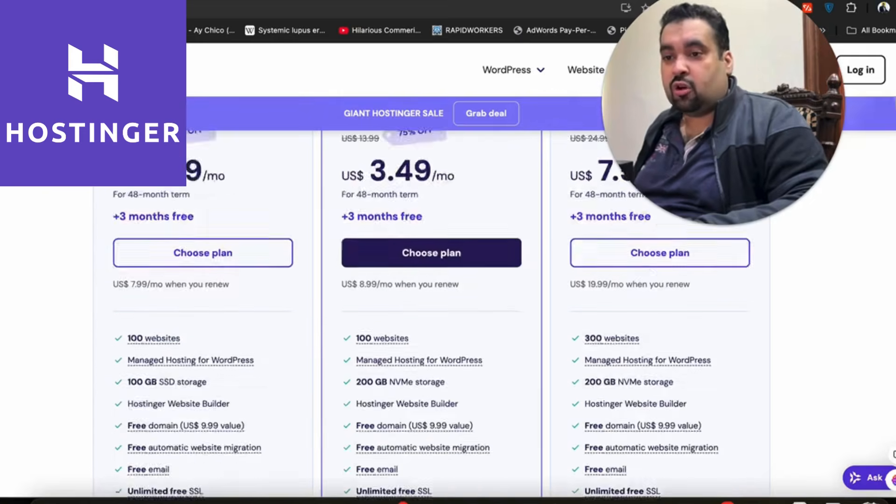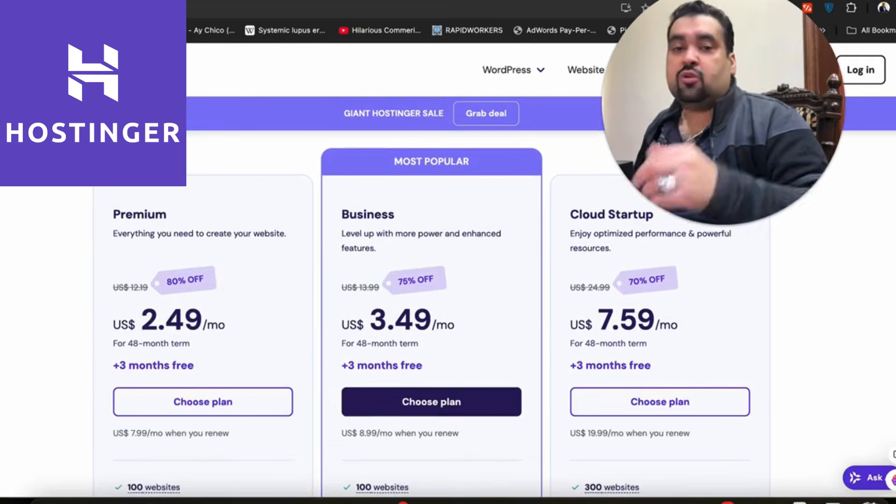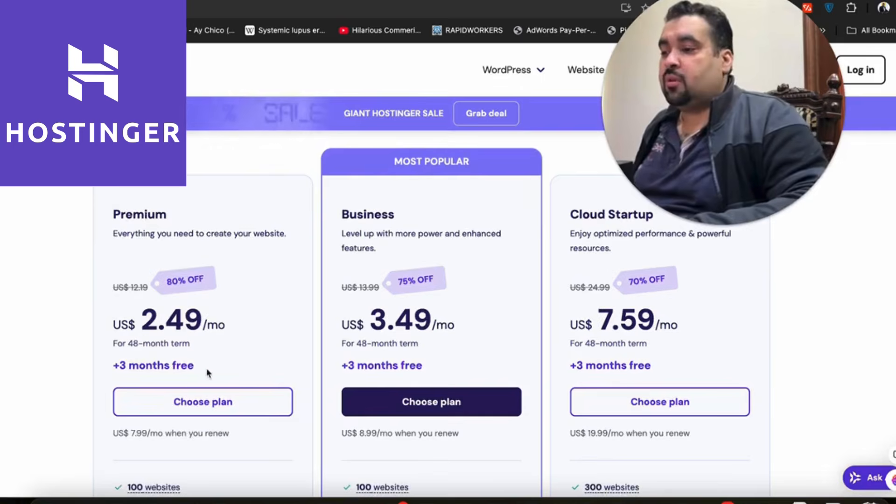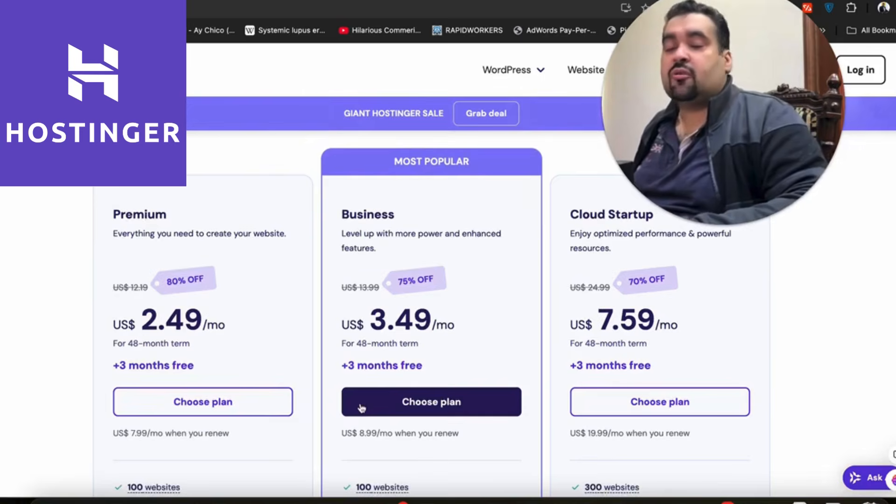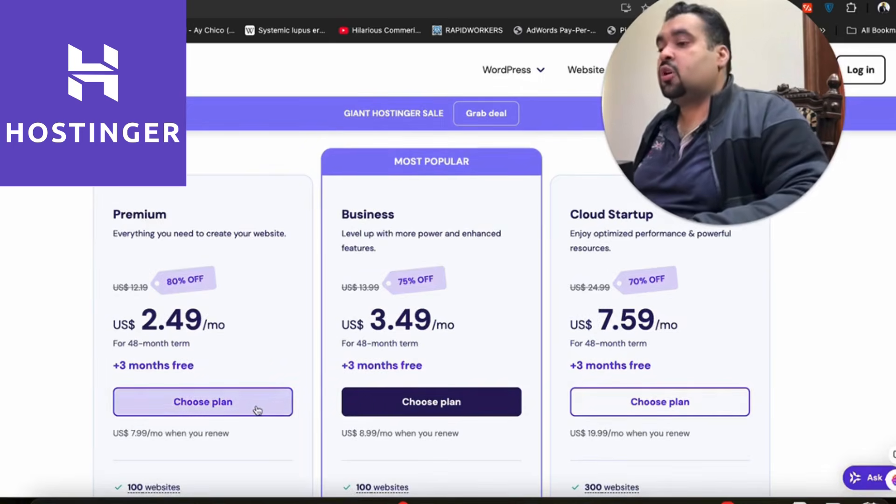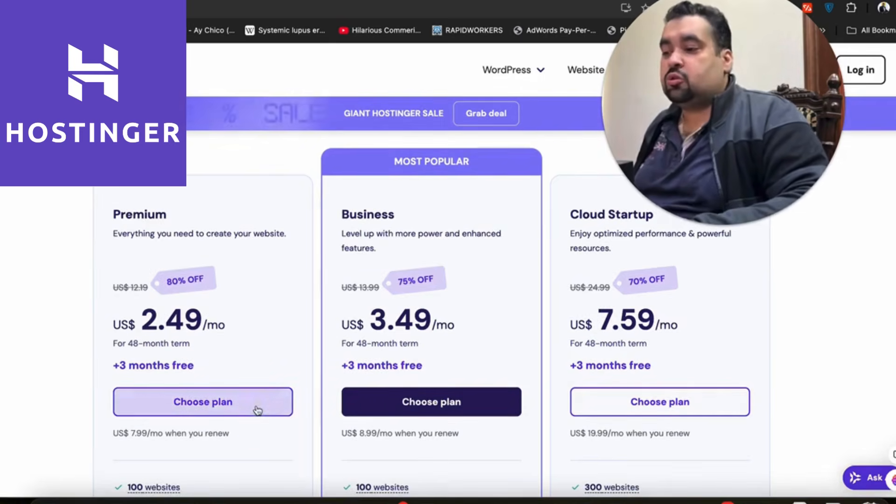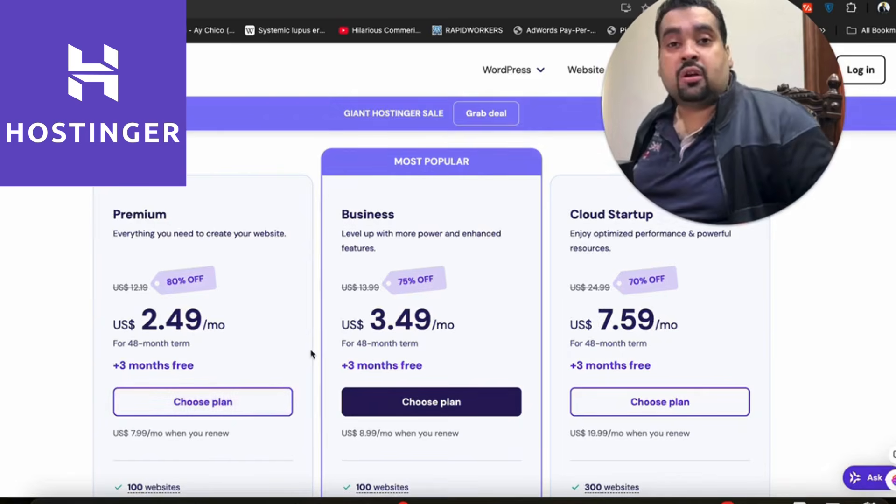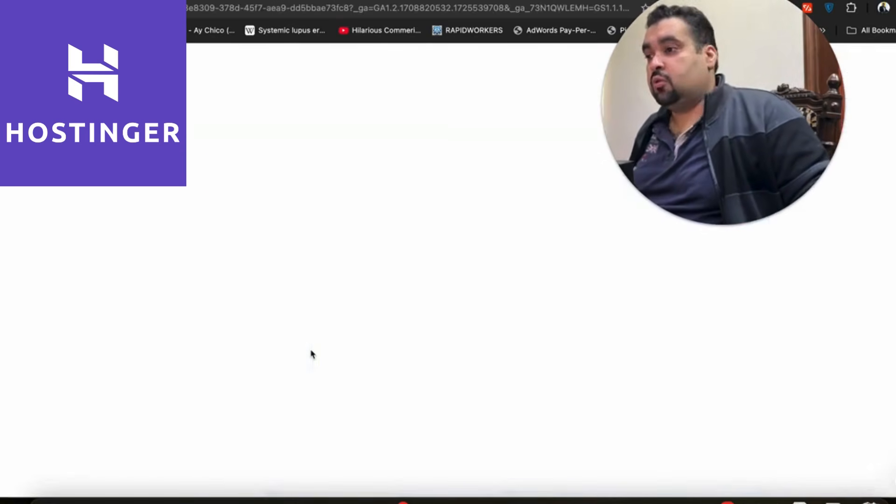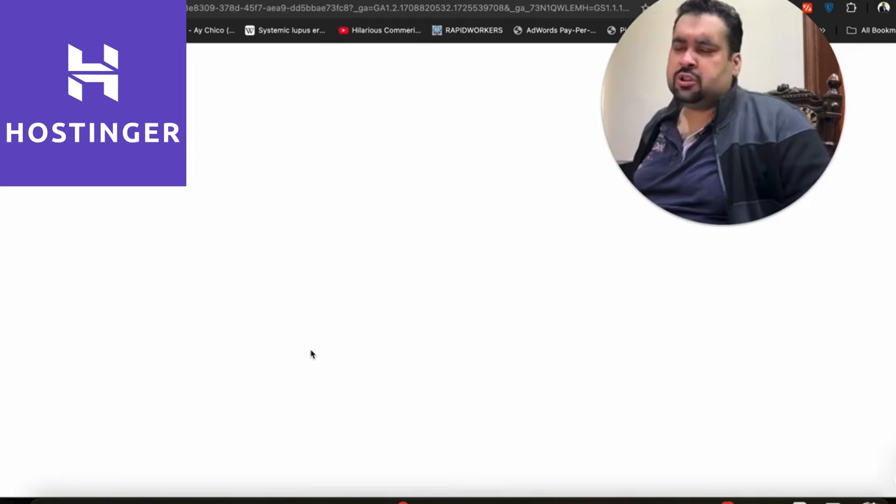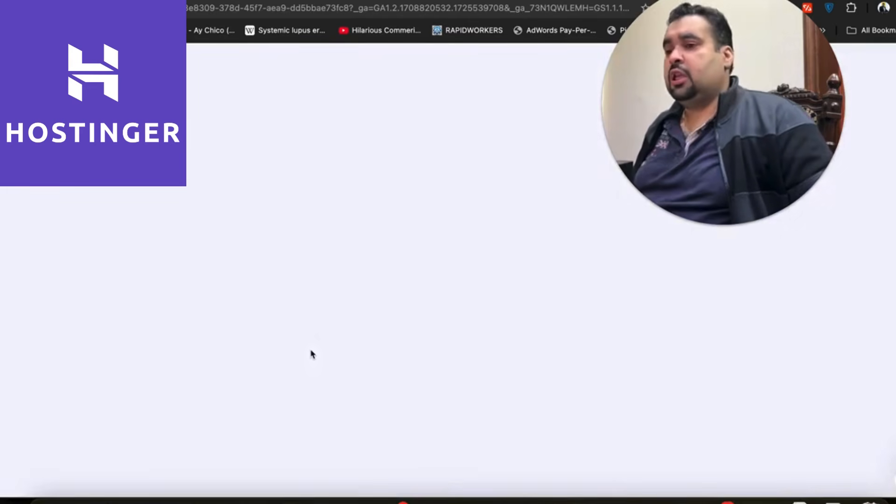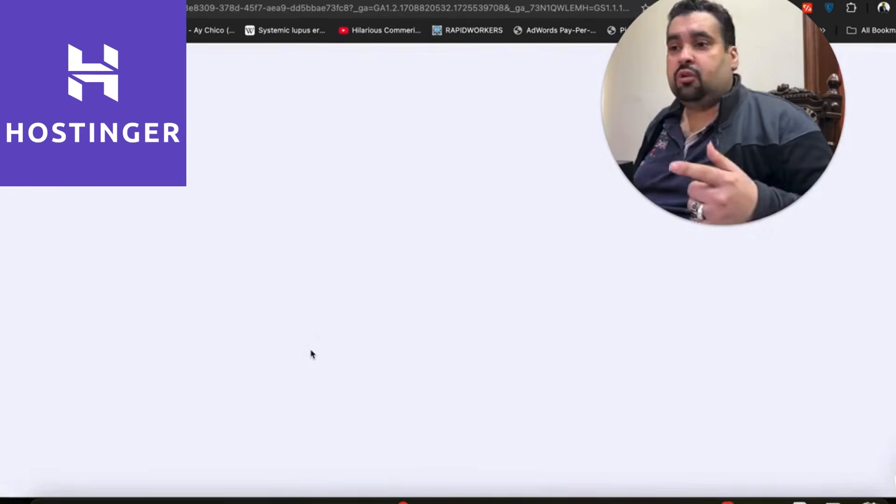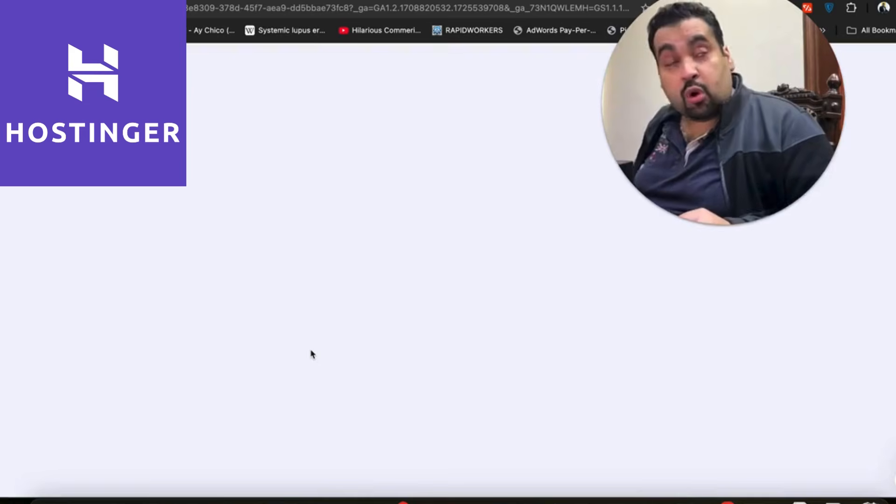If you ask me, I recommend either the Premium or Business plan—they have almost everything you'll need. Once you finalize your plan, simply select the plan you choose. With any plan, you're going to get the amazing discount. Once you select your chosen plan, you'll be redirected to another page.